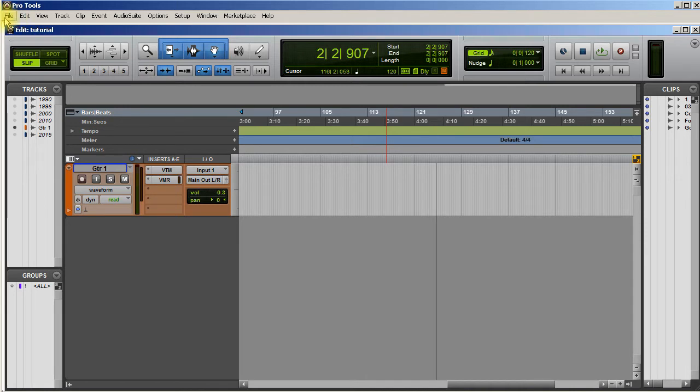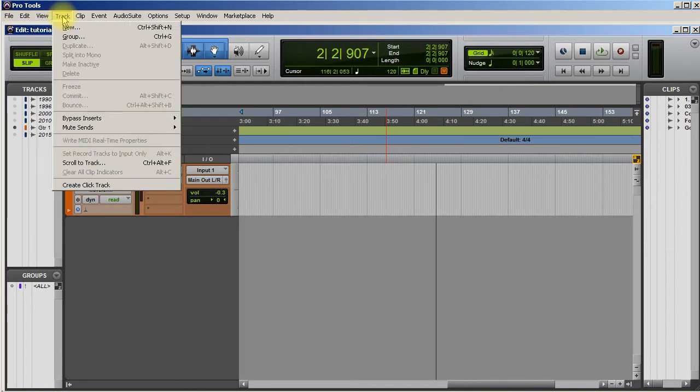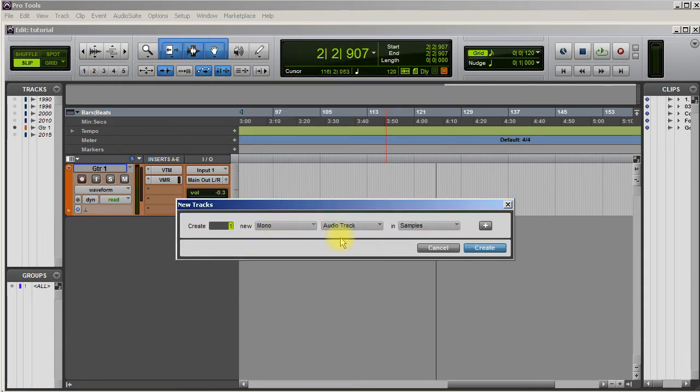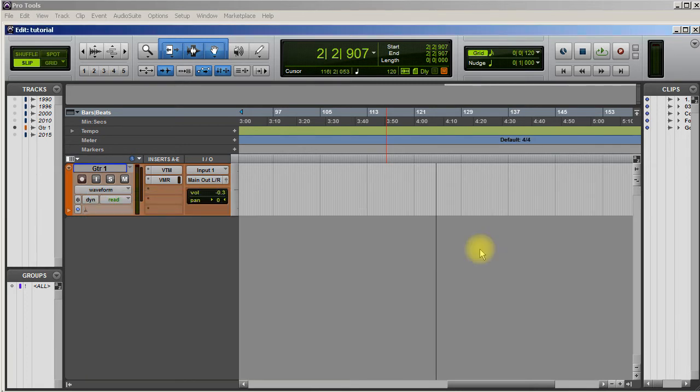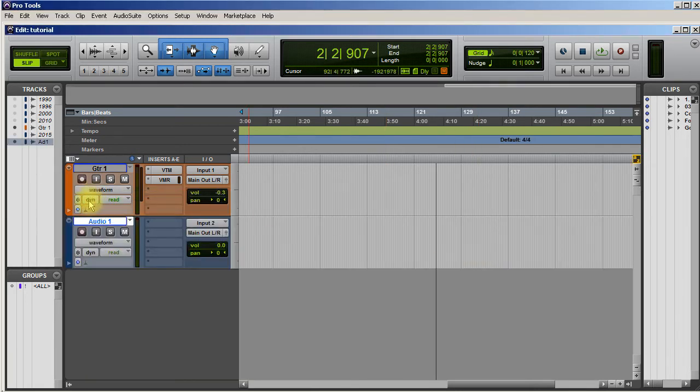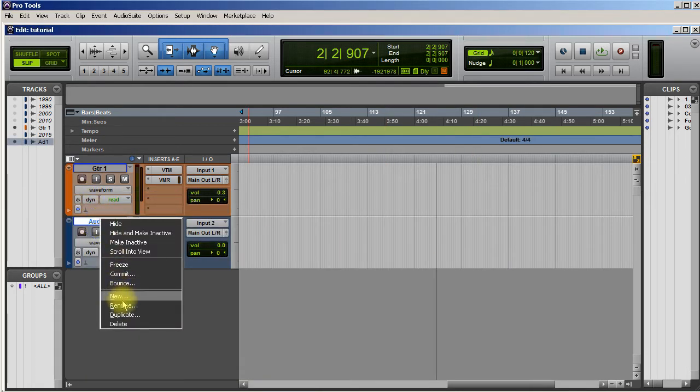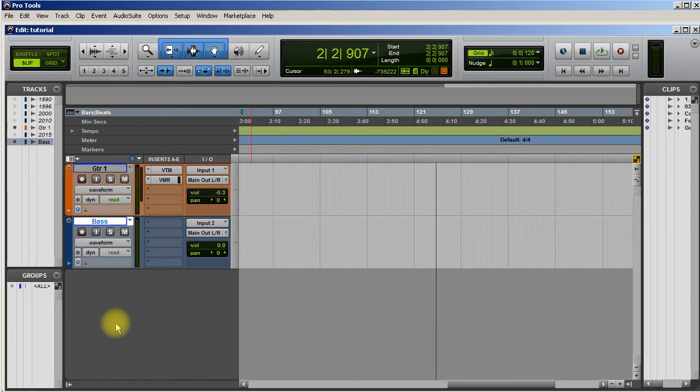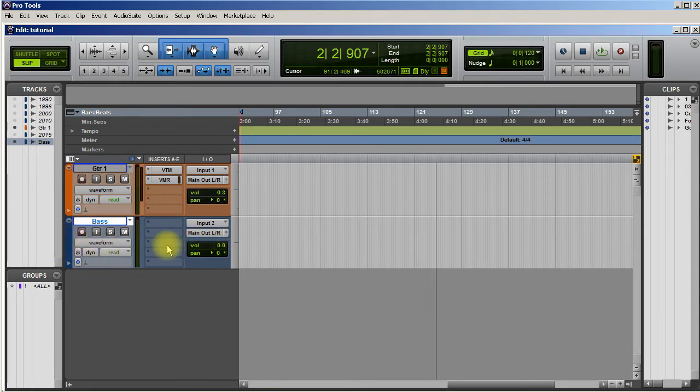This is going to be Windows specific as well as Pro Tools specific. Let's say I wanted to have a bass track. Let's go to New. I normally track bass in mono, so I'm going to select a mono audio track, hit create, and rename it bass.